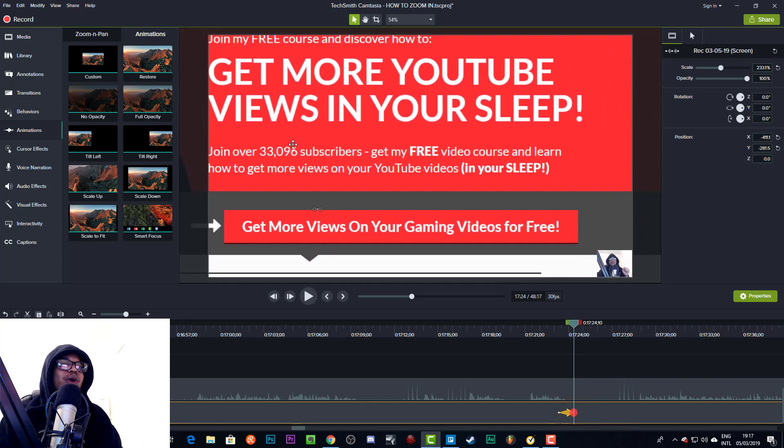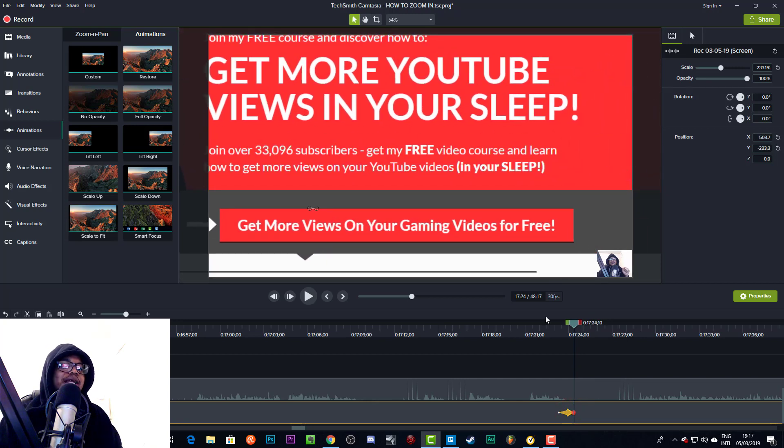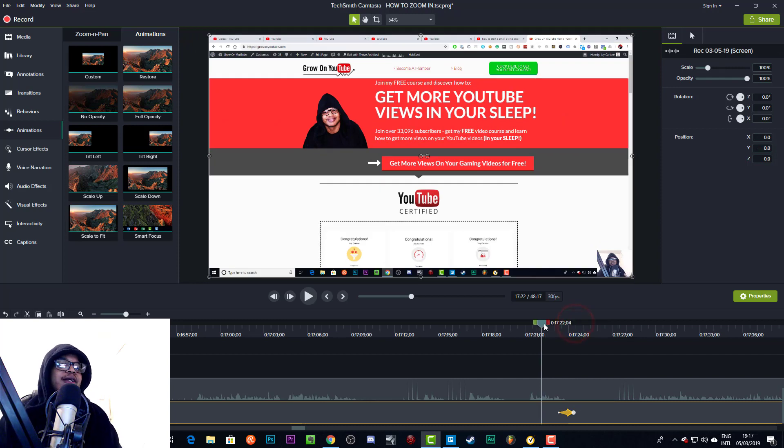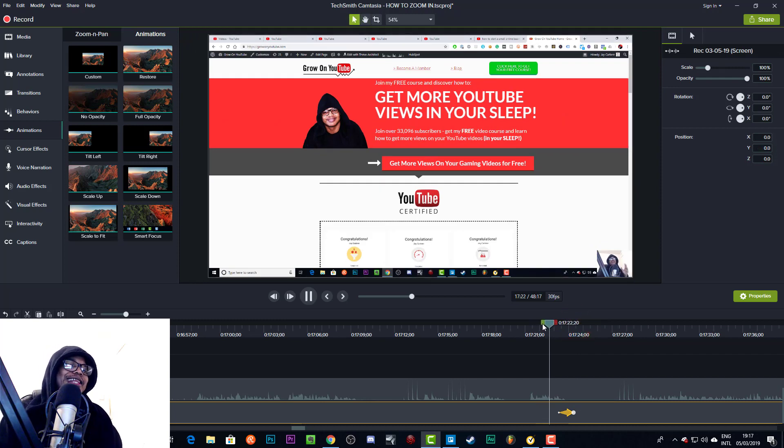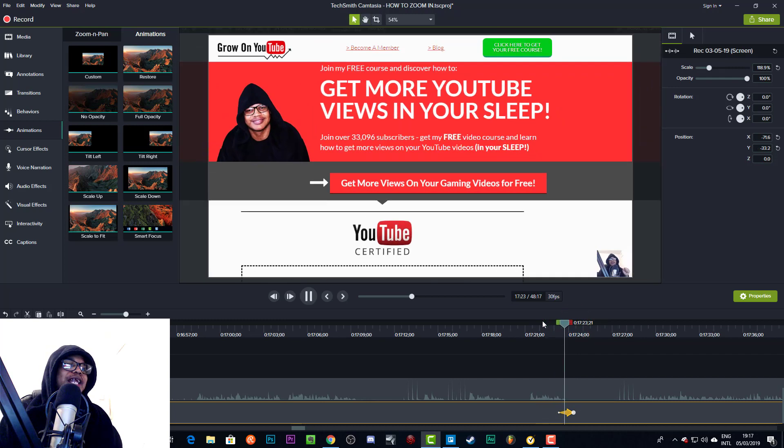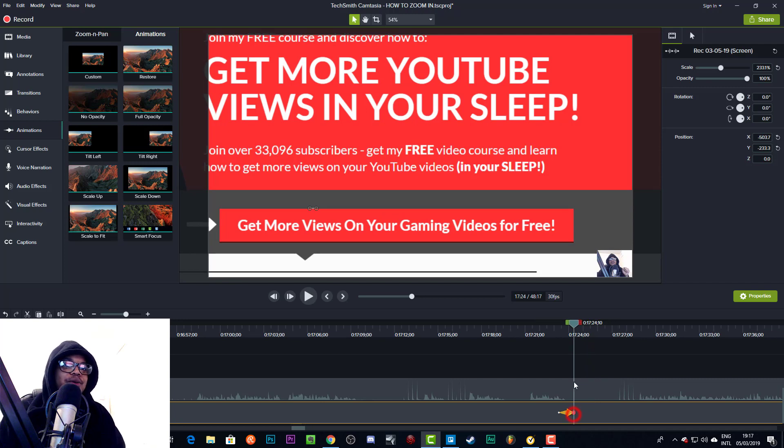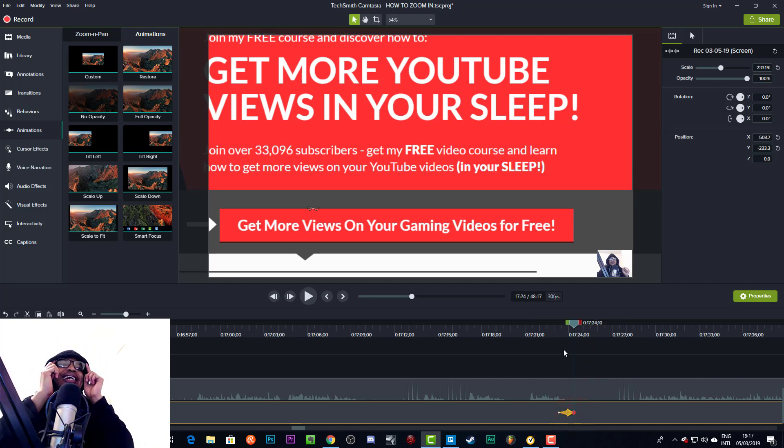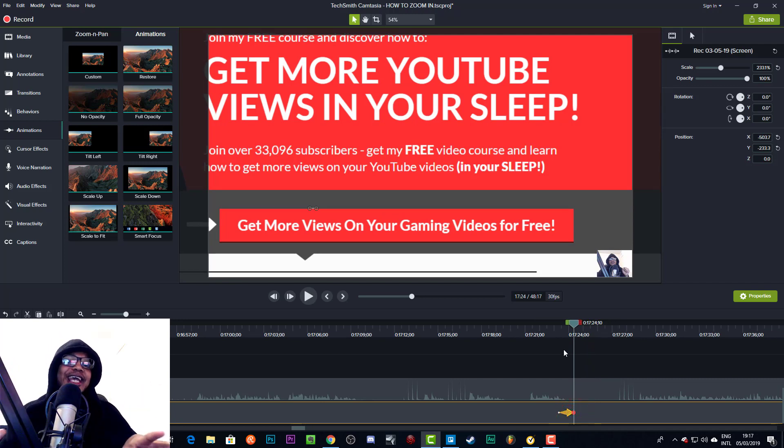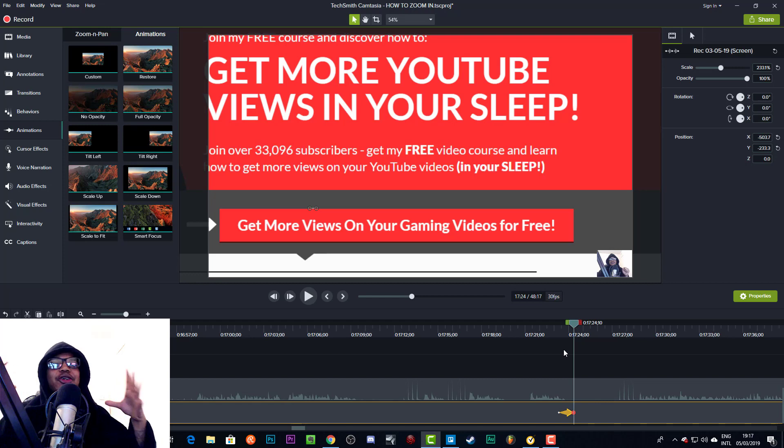So if we press play, as you can see it goes right back to there. If we want to move it, we could move it over. All we need to do is click this red dot, and then we can move it to wherever we want it to be, and that will be the new animation.